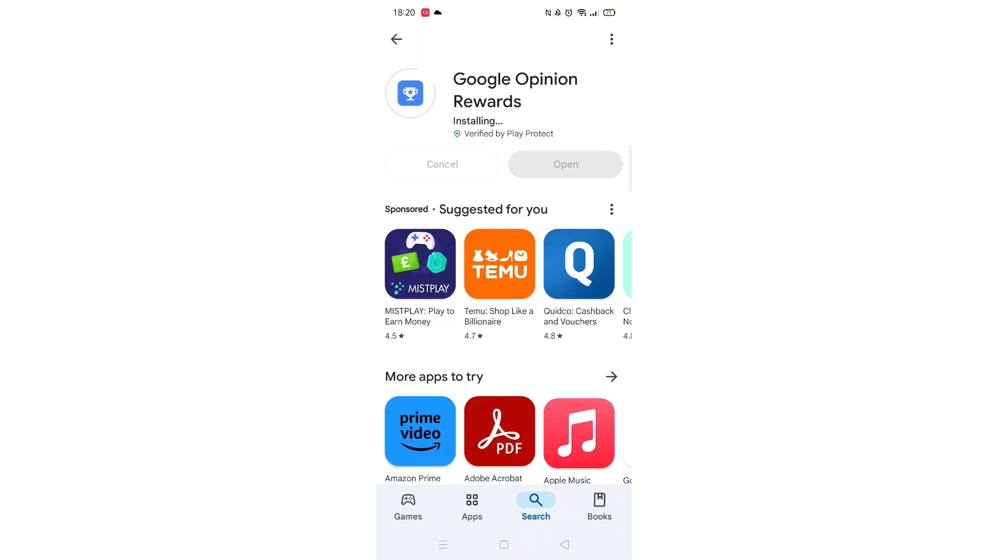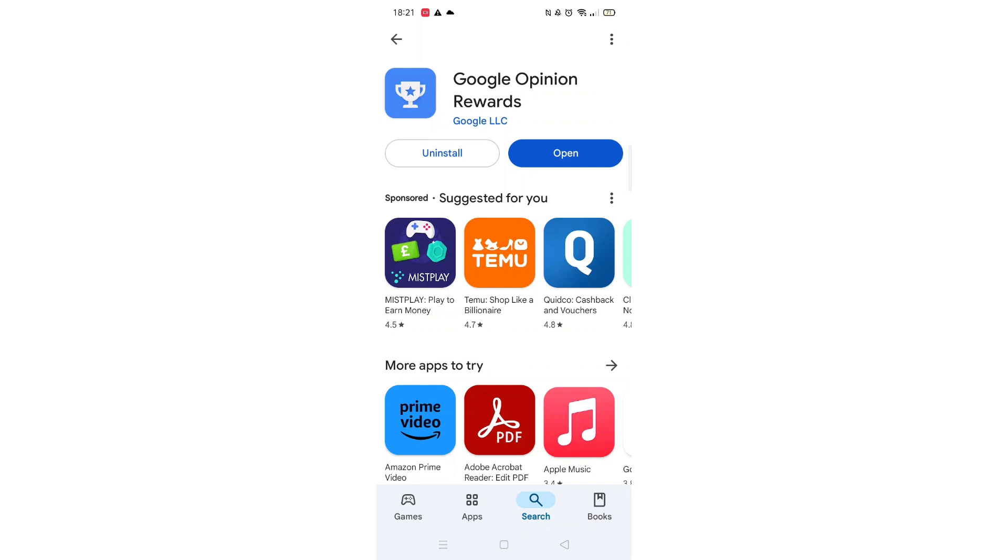Once downloaded, the open button will be highlighted in blue. An app icon will also be downloaded to your home screen.